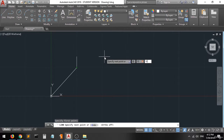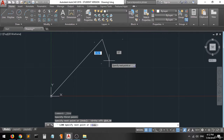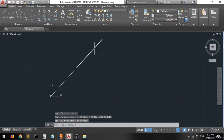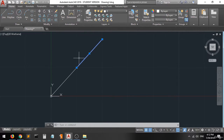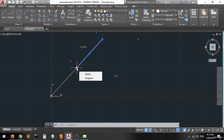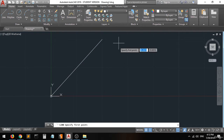You will be drawing a line which has 10 on the x-axis and 10 on the y-axis, but starting from the current point — a relative point. This is why we call it the relative coordinate entry.